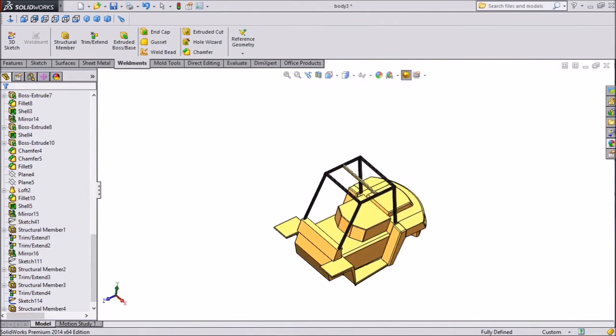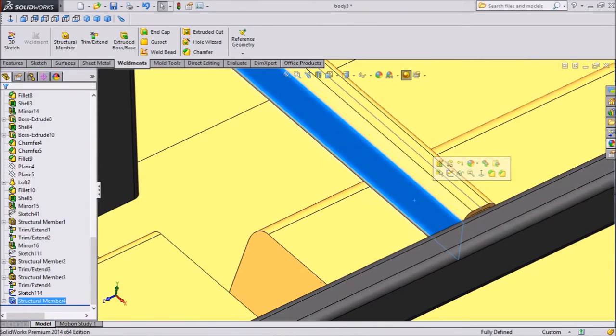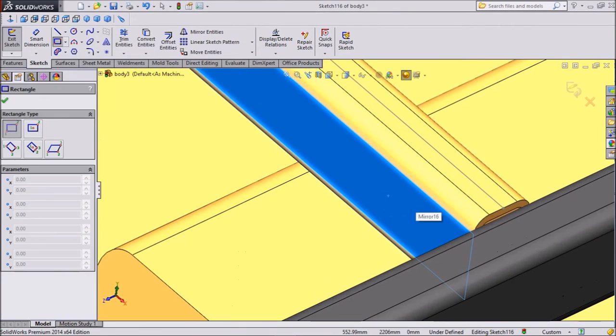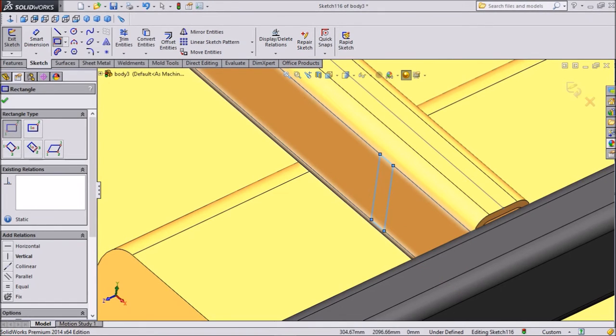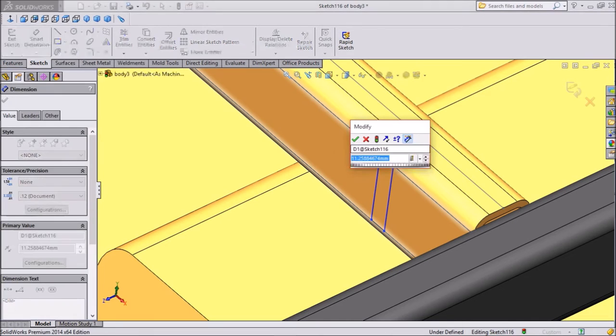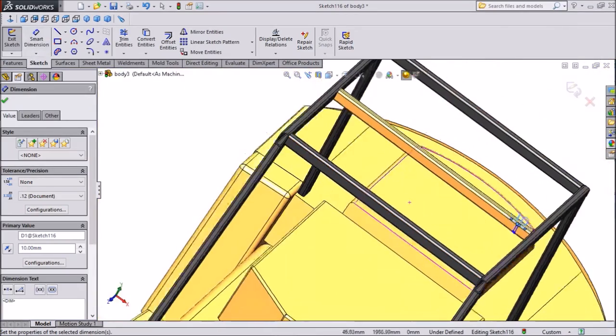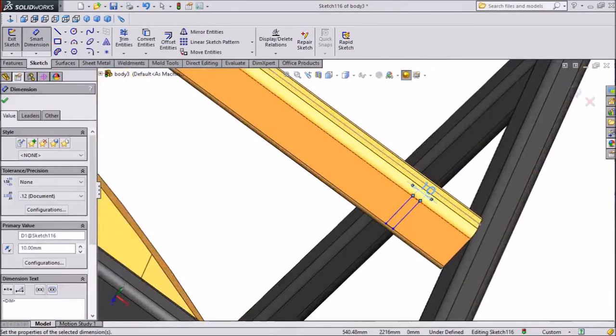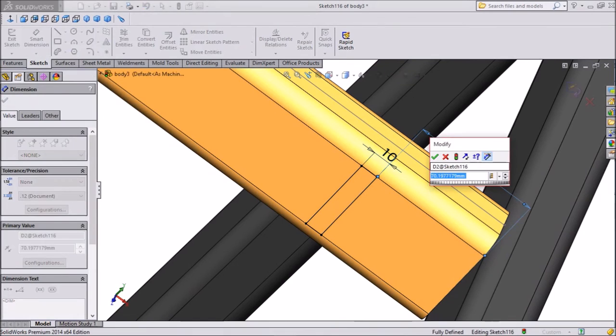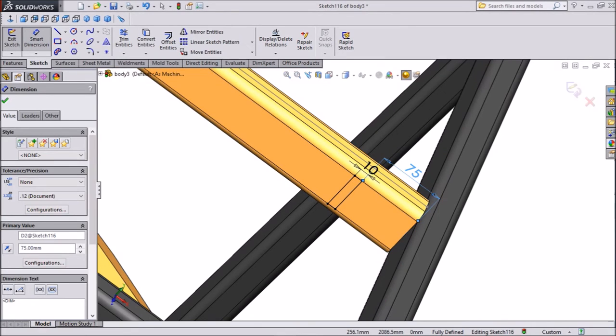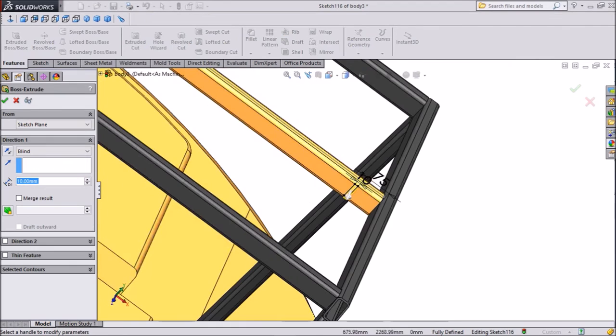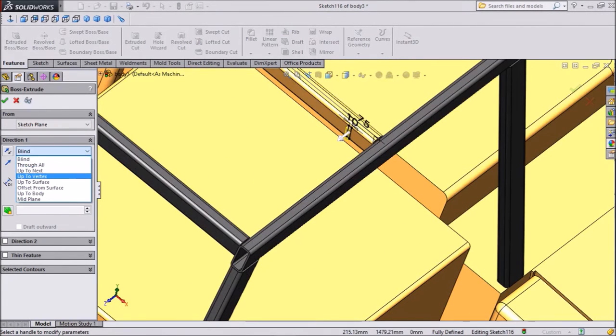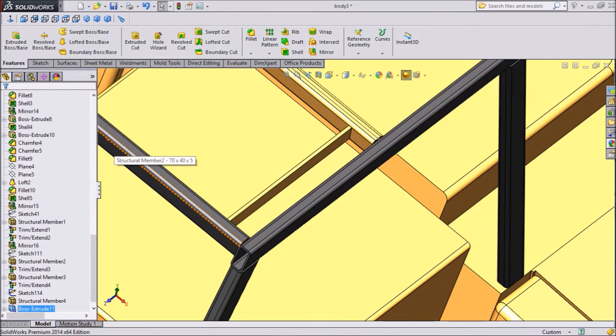Now we will draw from this portion. Select this plane and click sketch and draw one corner rectangle. We want to draw one rectangle. Assign dimension, keep 10mm. Now assign dimension from one end to another end, keep 75mm. Now go to extruded boss and we want to extrude up to next. So choose up to next, click ok. This is quite better.